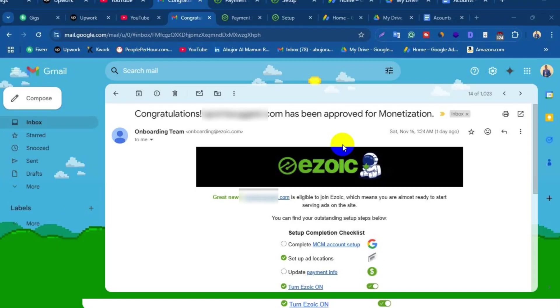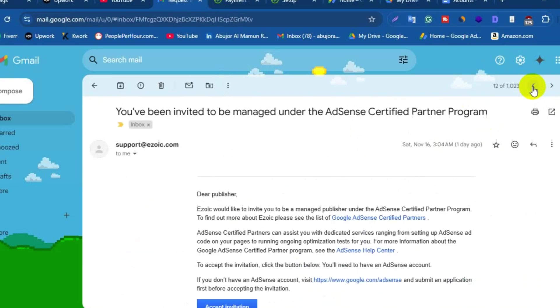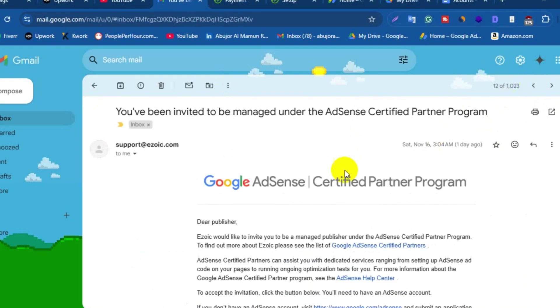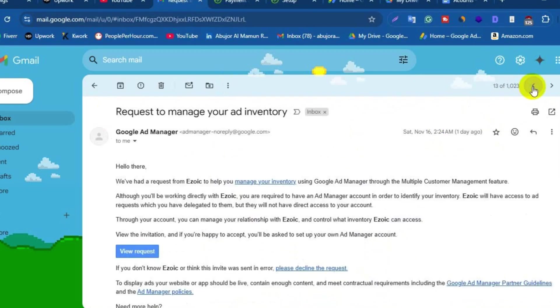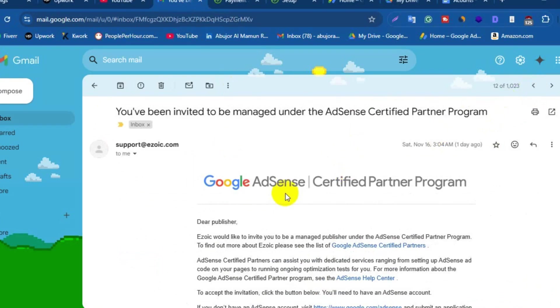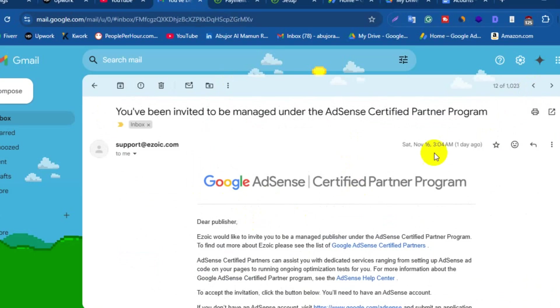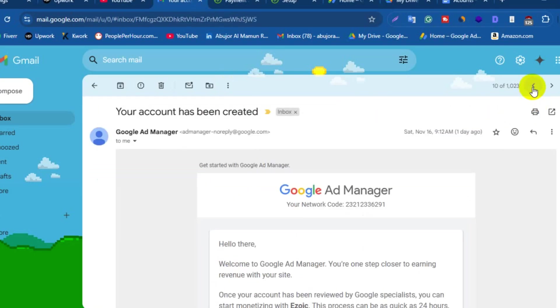You will get four more emails from Google Ad Manager as well. First mail will be Request to Manage Your Ad Inventory. Here you need to click on View Request. Second mail will be You Have Been Invited to Be Managed Under the AdSense Certified Partner Program. Here you need to click on Accept Invitation. The third mail will be Your Account Has Been Created, and the fourth mail will be Your Ad Manager Account Has Been Approved.